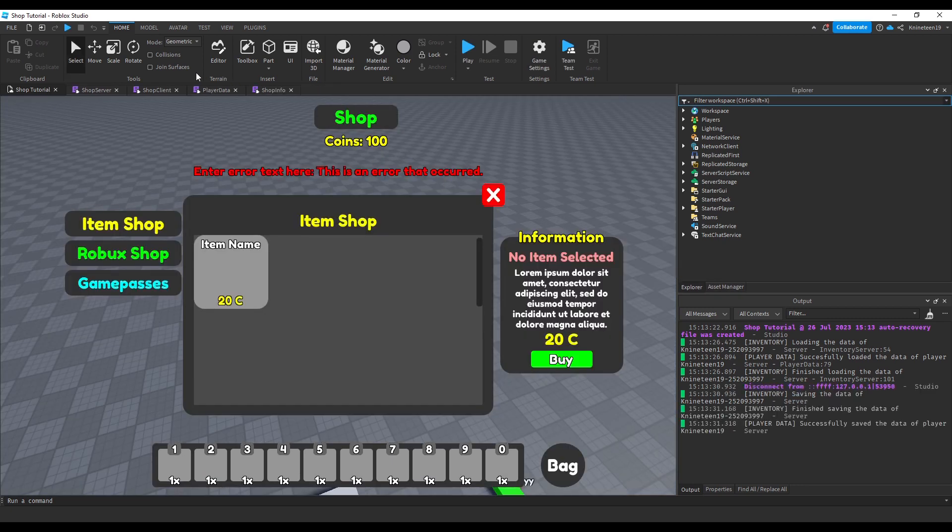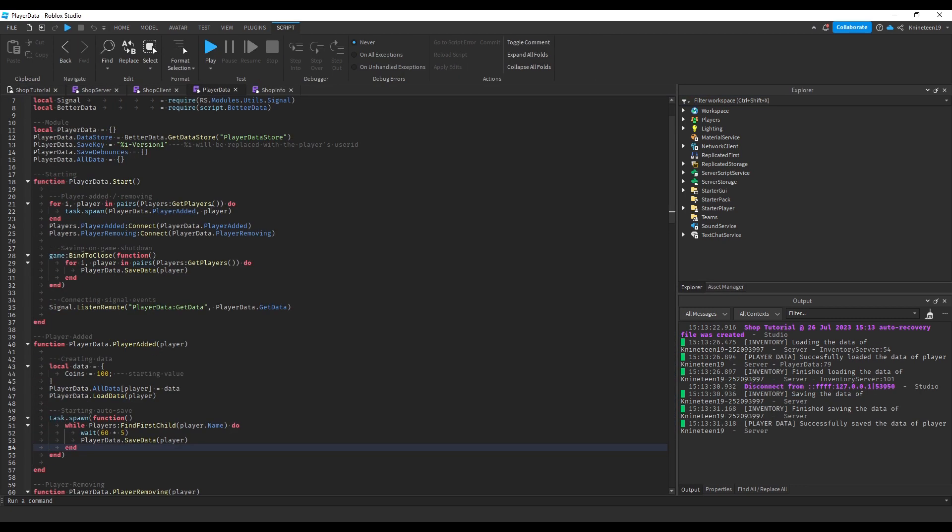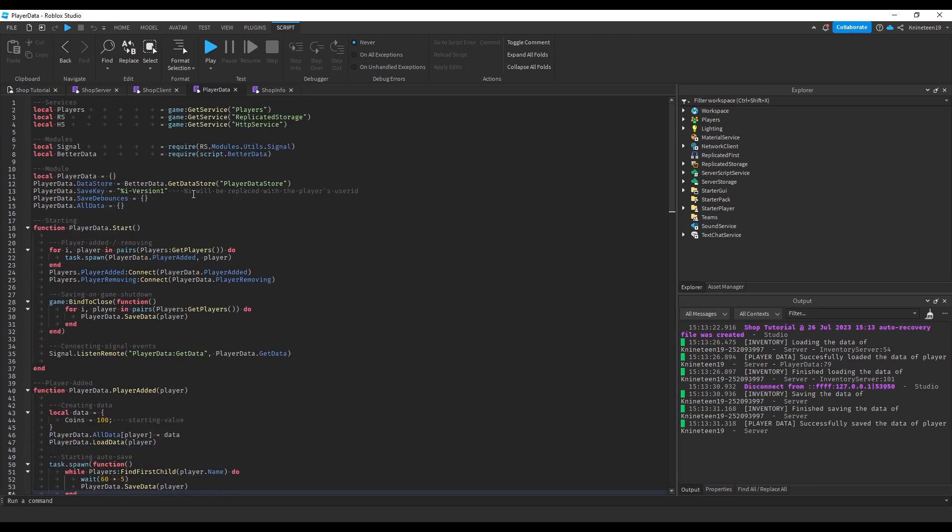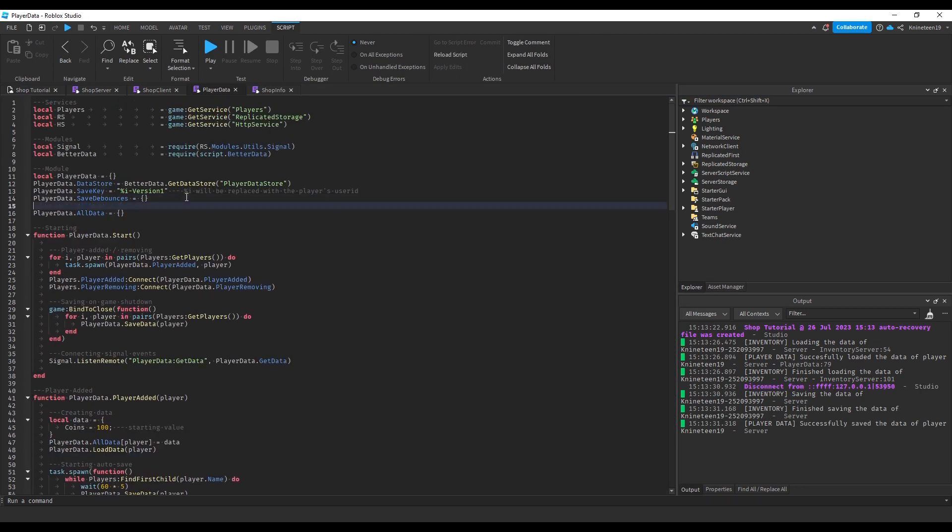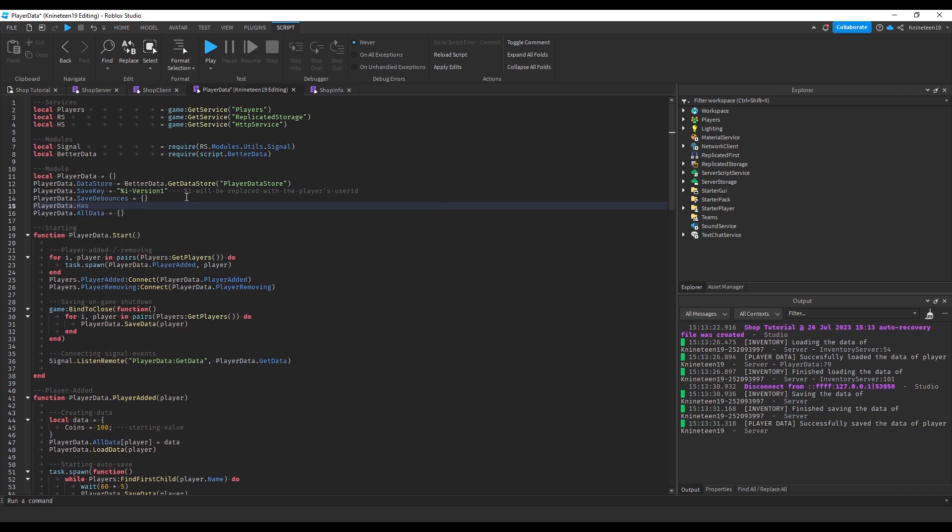A Robux item shop for temporary Robux purchases using developer products, and a game pass page for buying the game passes that a game offers.